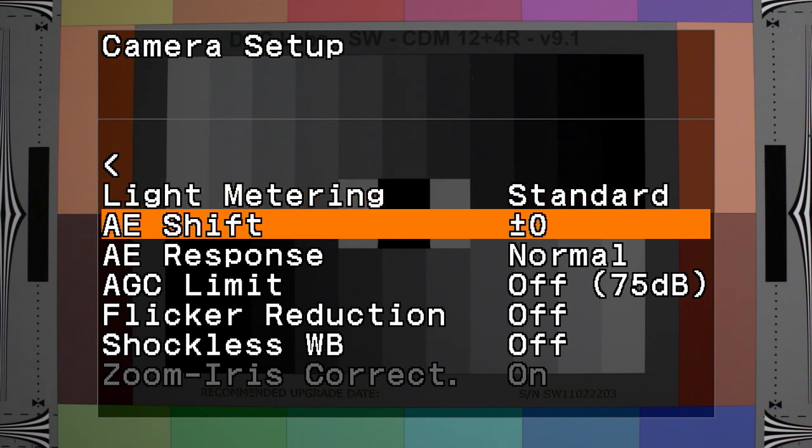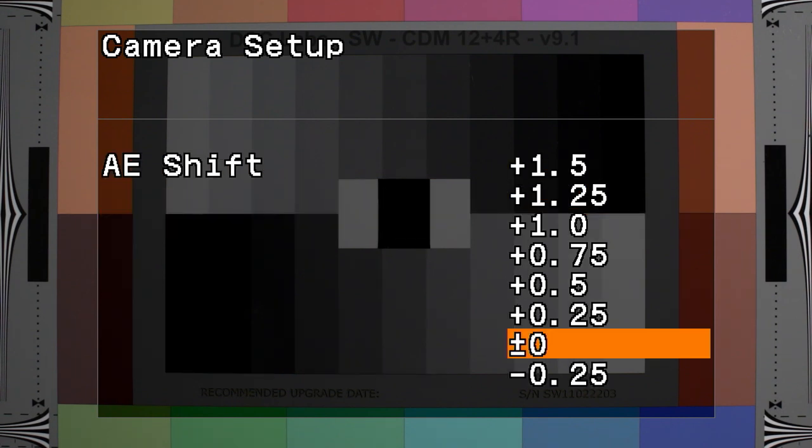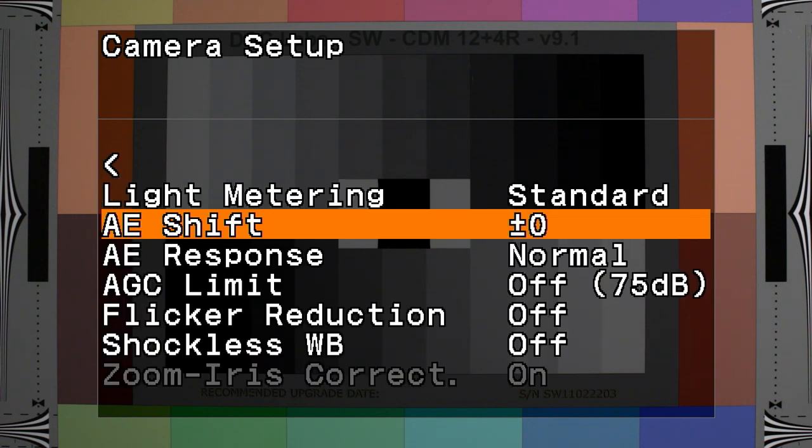AE shift allows you to adjust compensation for the exposure when the camera mode is set to auto or when you're using push auto iris.